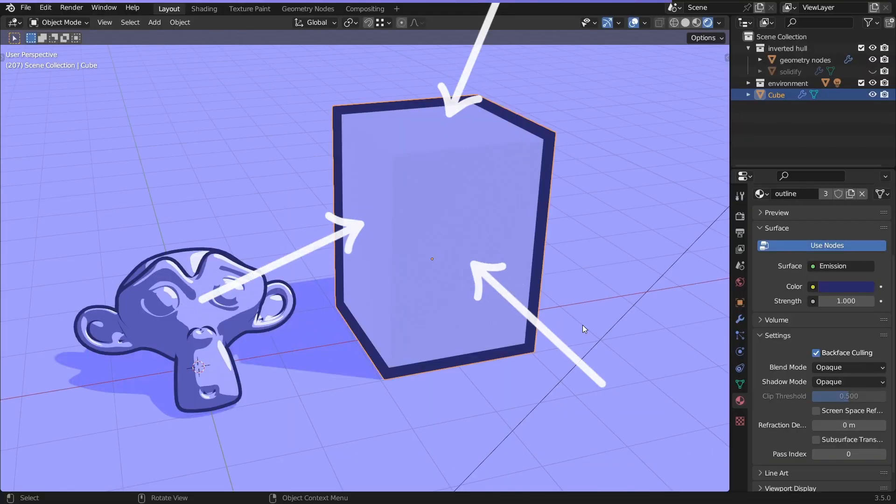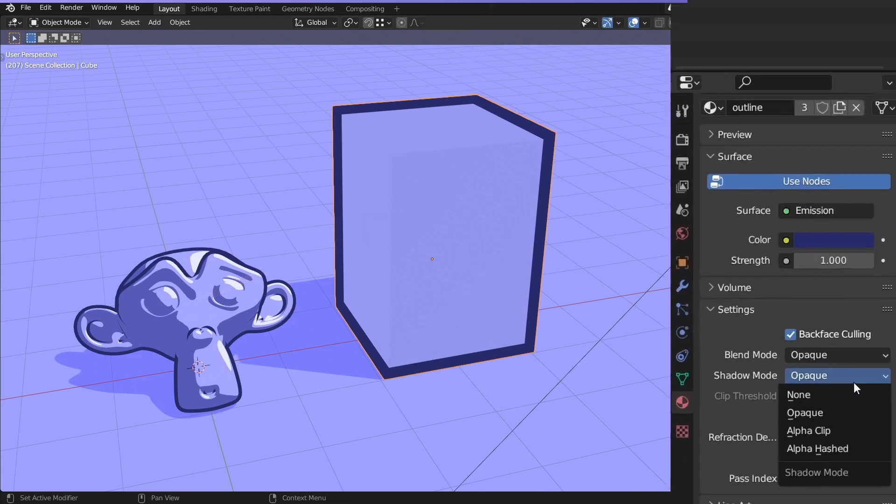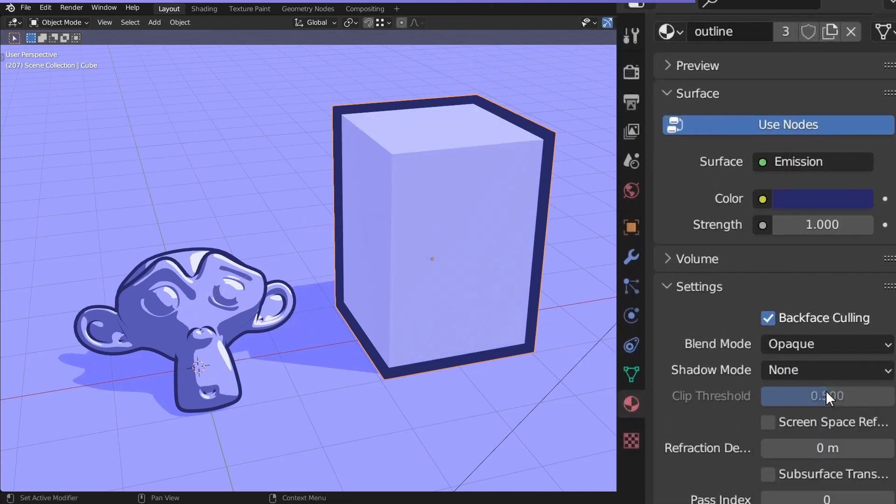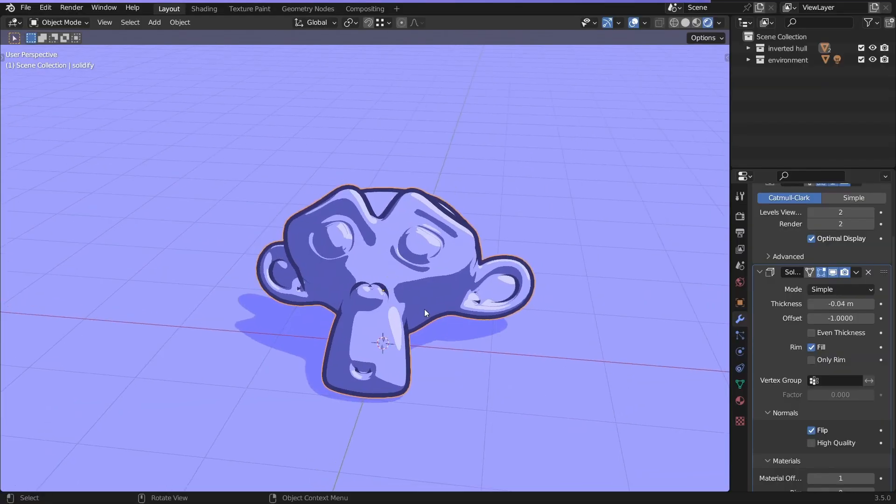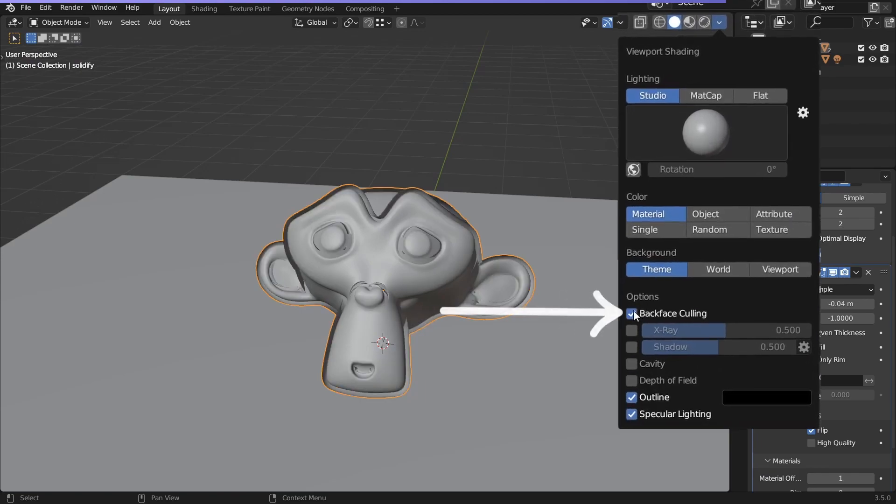Third, the outline casts shadow on the base mesh. You can turn it off here. Fourth, you can make the outline visible in the viewport by checking this box. Fifth, in Eevee everything works fine.